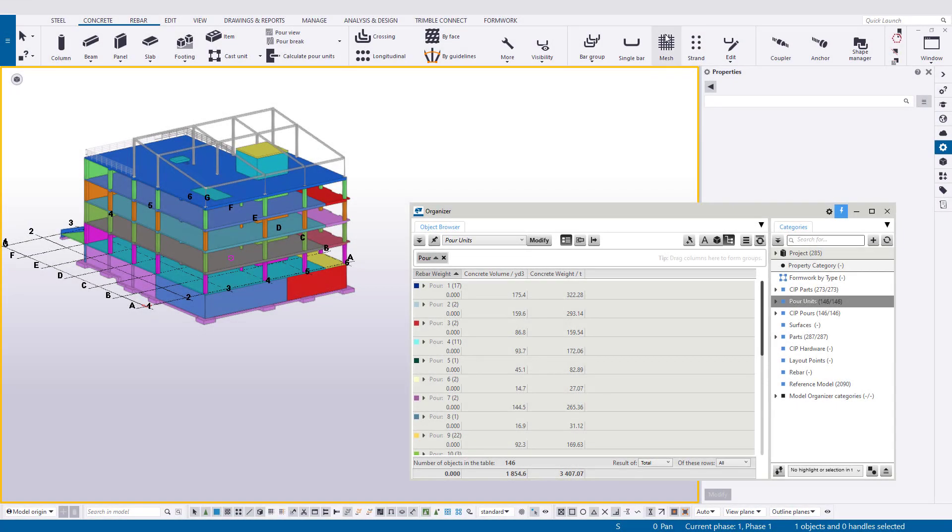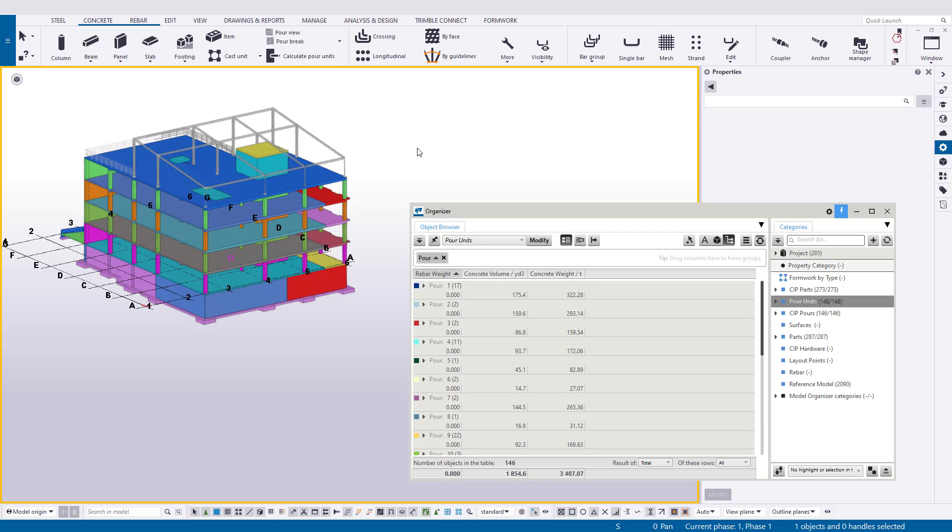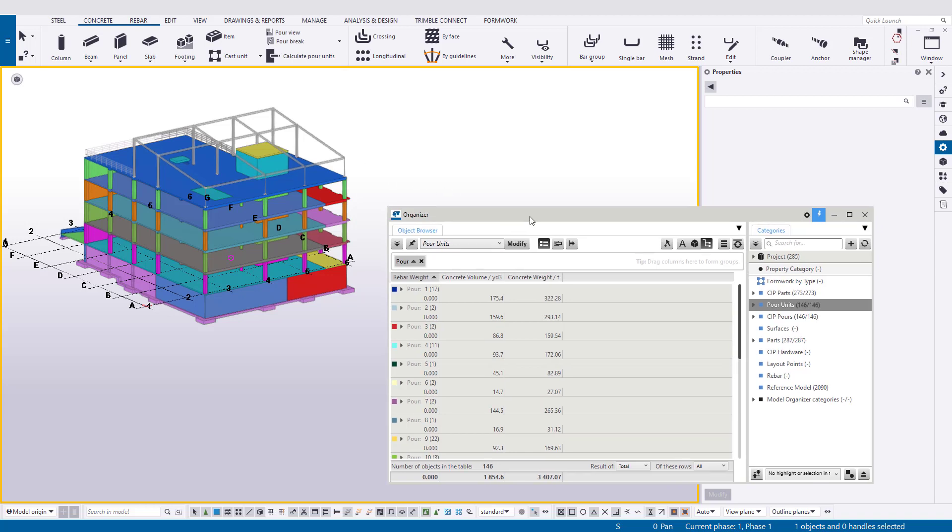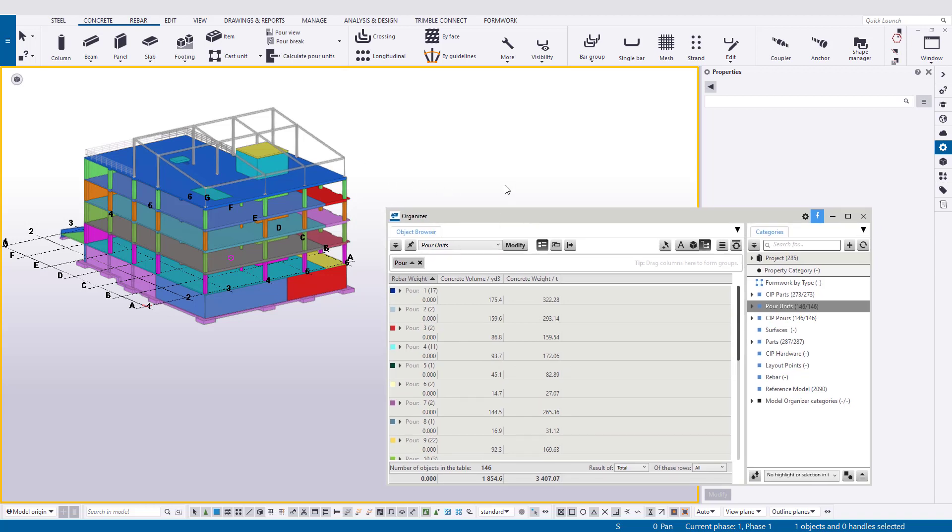We're going to skip the usual preamble and get right into things. We're looking at providing a location breakdown structure or a building hierarchy to our current model. Before we begin, keep in mind that this only applies to using pours and works with the pour view and pour object and pour unit workflows. This will not be working with your traditional concrete parts. So with that, let's begin.